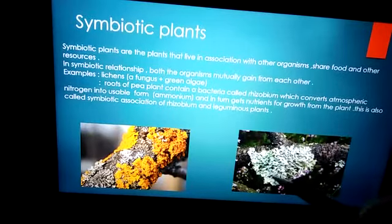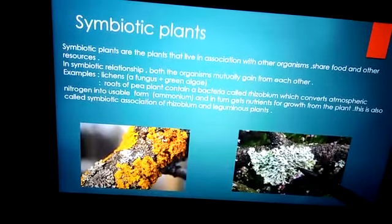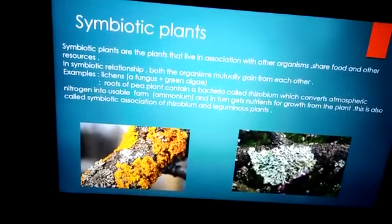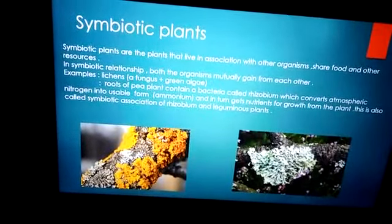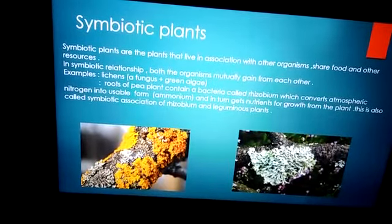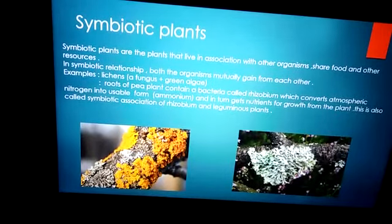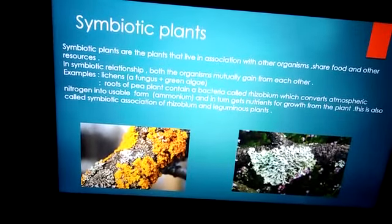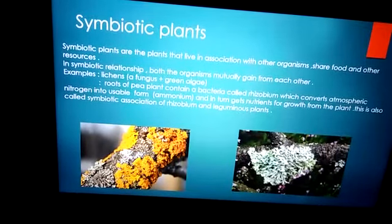Lichens are a plant which is a combination of a fungus and a green algae. Fungus is a non-green plant, meaning it cannot make food on its own. Green algae is there, so the green algae is going to make the food. Now, water and minerals will be provided by the fungus. So the fungus provides water and minerals, and the green algae makes the food. Together they are living and helping one another to survive. Lichens grow on branches, rocks, and walls.